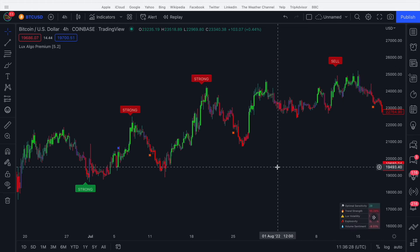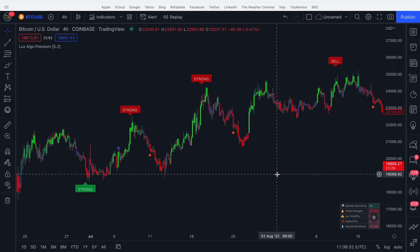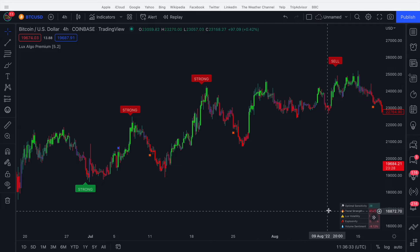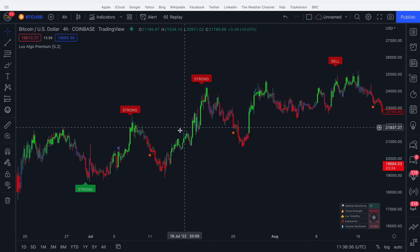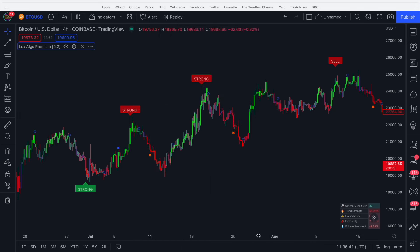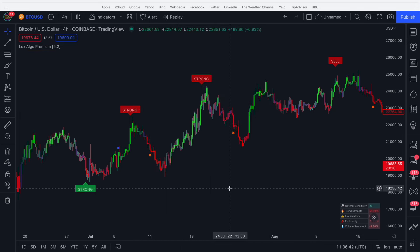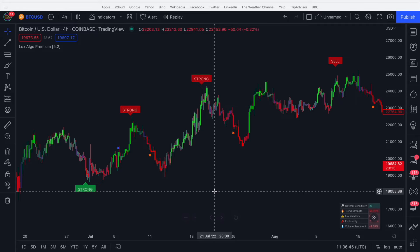If you want to optimize these signals, we provide optimization methods — you can use the dashboard. The optimal sensitivity is shown there, so you can go into the settings, select signal sensitivity, change it to 28, and it will apply to your contrarian signal. Now you have optimized contrarian signals on your chart in real time, designed to catch tops and bottoms in your trading.